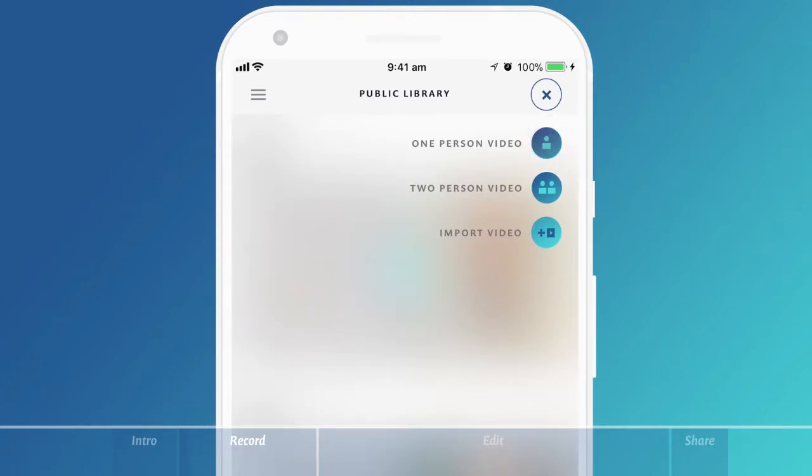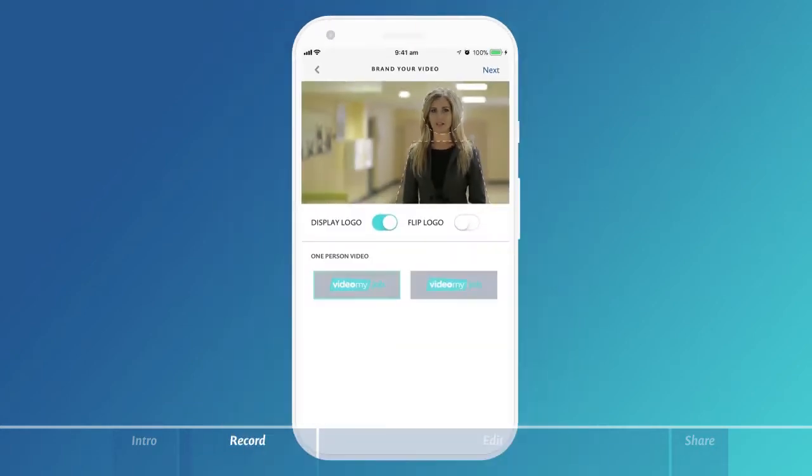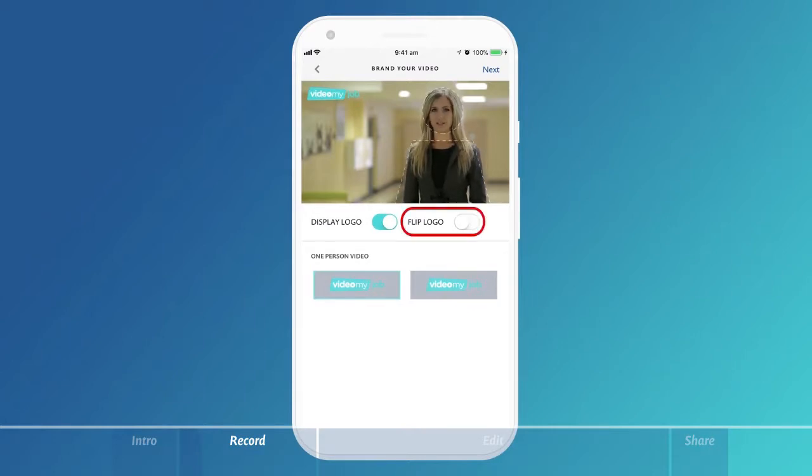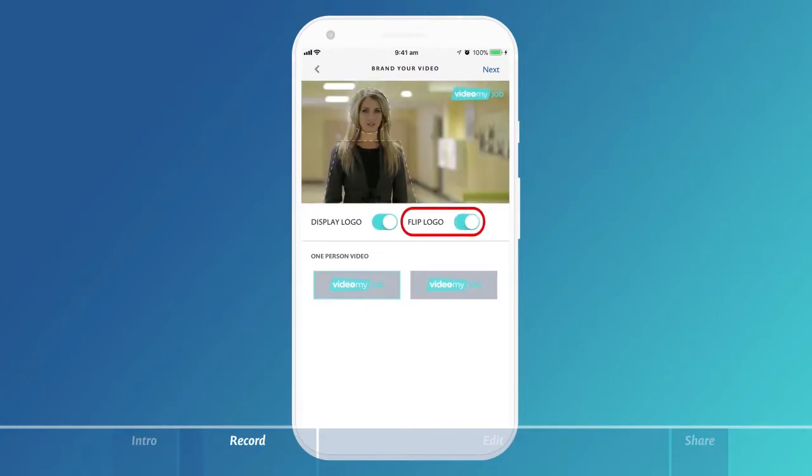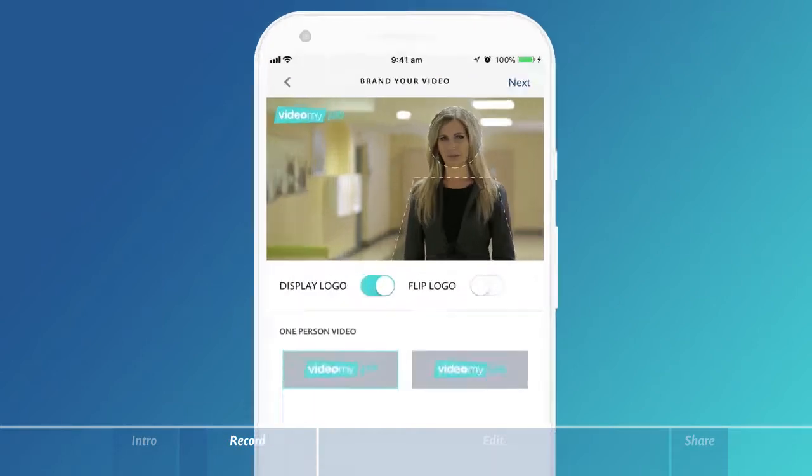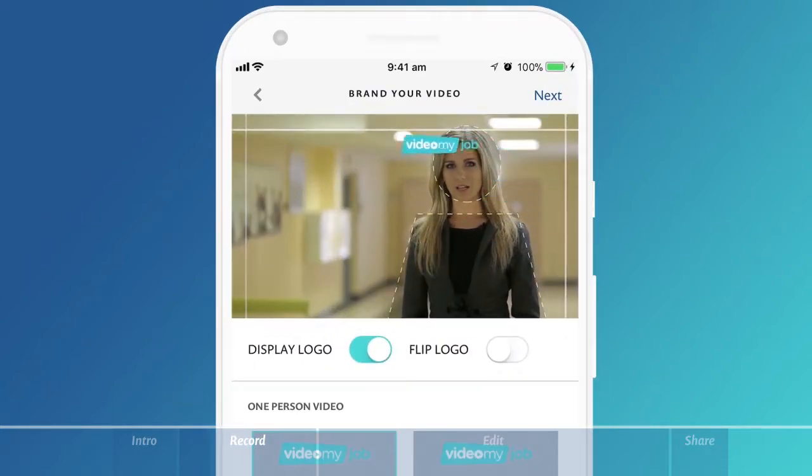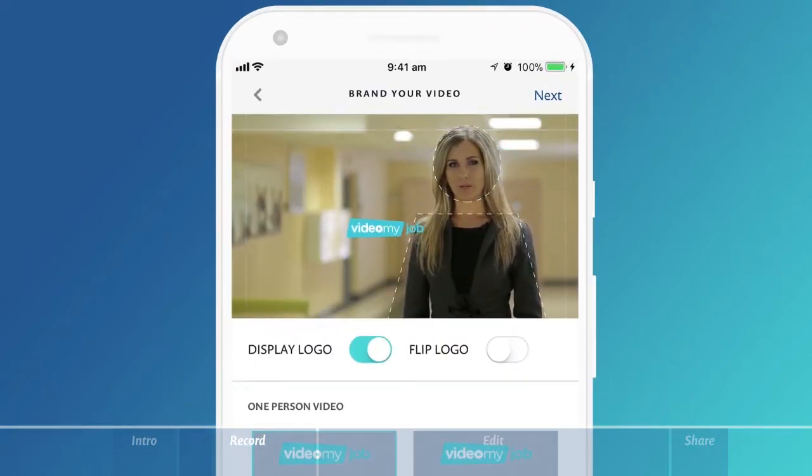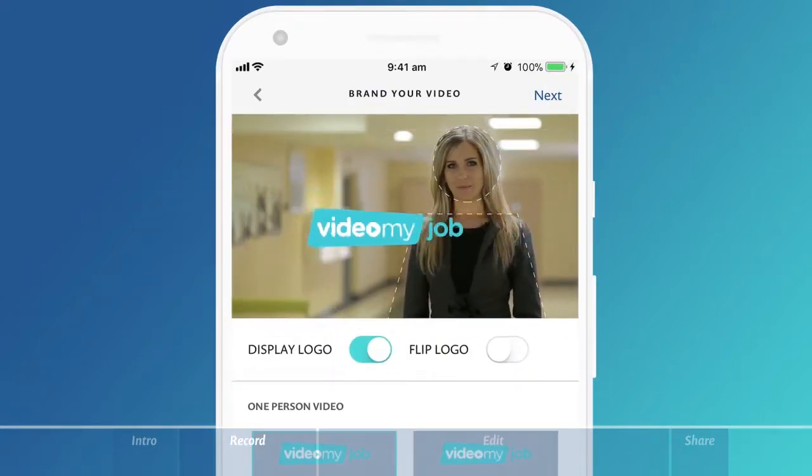When you choose to record a video, you'll be prompted to confirm or alter your branding. You can flip your logo, hide it, or even move it into another position on the screen by using your finger.